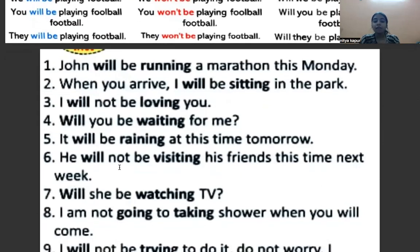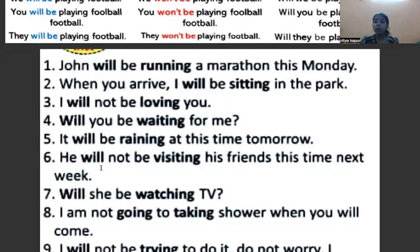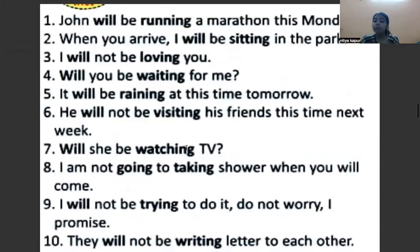He will not be visiting his friends this time next week — अगले हफ्ते वो अपने दोस्तों से इस समय नहीं मिलेगा. Here 'he' is the subject, 'will' is the auxiliary verb, 'not' comes after the auxiliary verb, then 'be', then 'visiting' with ing. Will she be watching TV? Because it is a question sentence, helping verb comes first, then subject, then 'be', then 'watching' with ing.